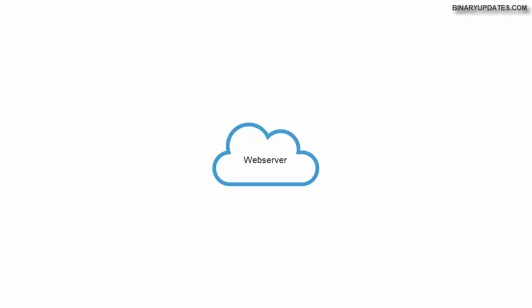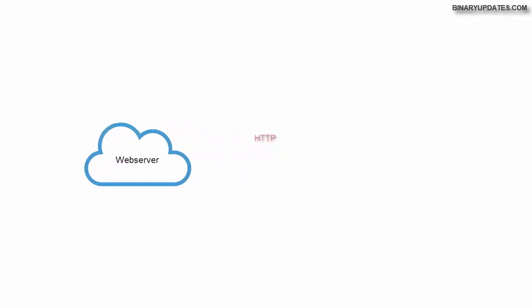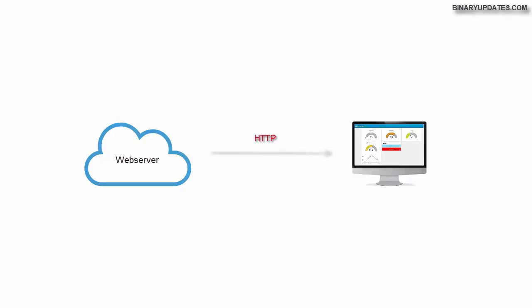So let's get some basics right first. A web server is a program that uses HTTP, which is hypertext transfer protocol. This protocol is used to serve files from web pages to the user. Now in our case, if we run a web server program on Raspberry Pi, then we can access that web server from any browser in a local network.